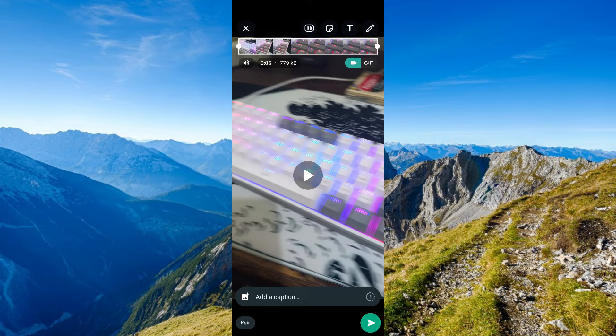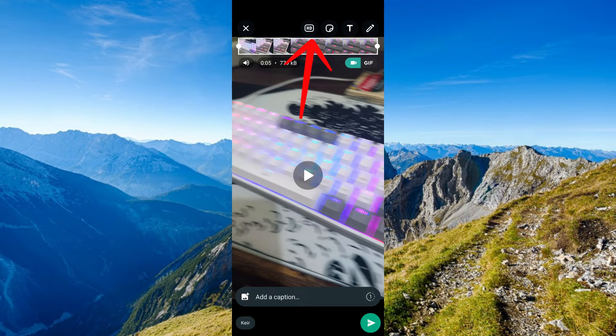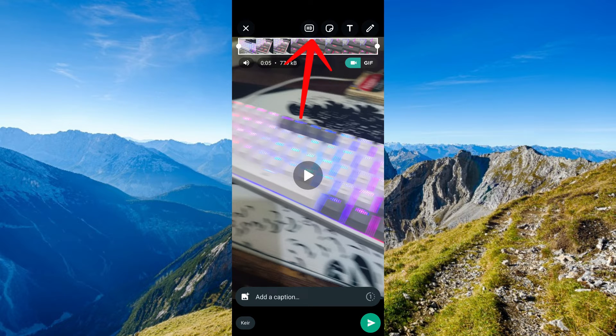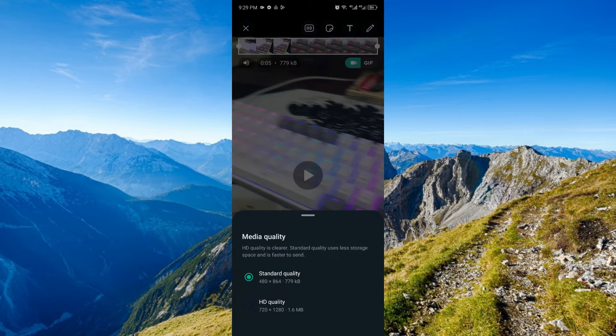And as you can see, when I tried to send the same video, we now have this option right here. The HD option.